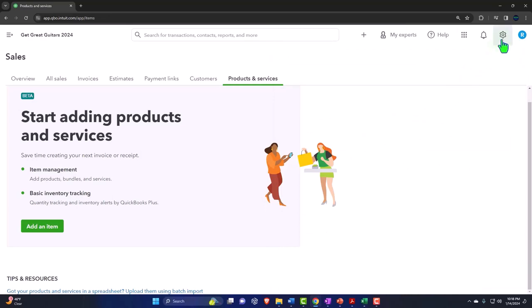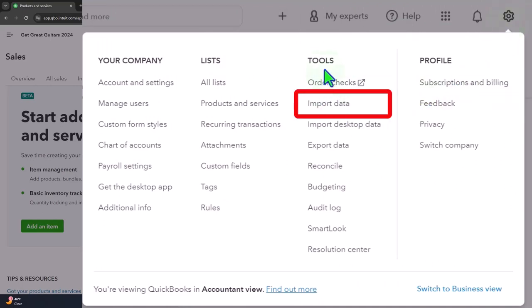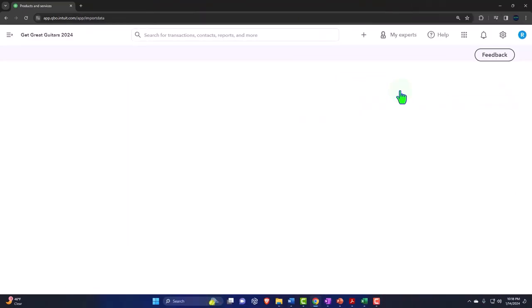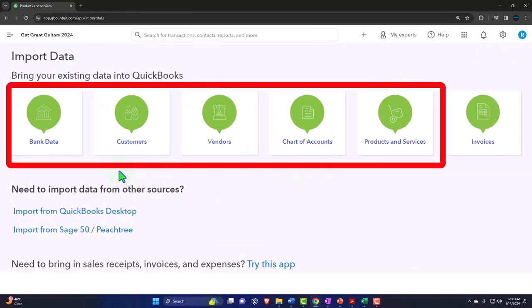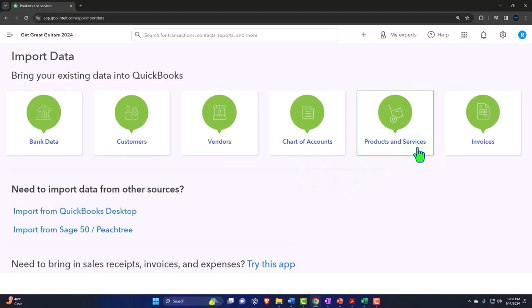Let's go up top and use the import option under Tools, which we saw before. Going into the import setting, we can see bank data, customers, vendors, chart of accounts, and here's Products and Services. Let's go ahead and take a look at that.